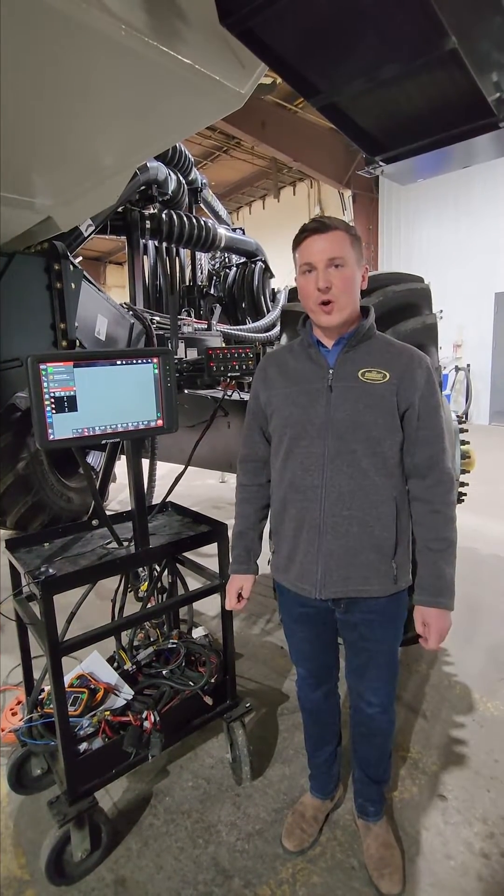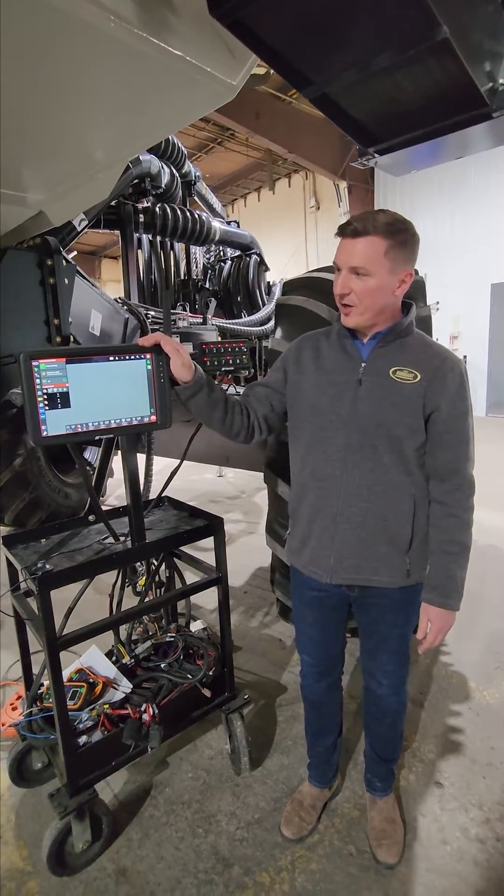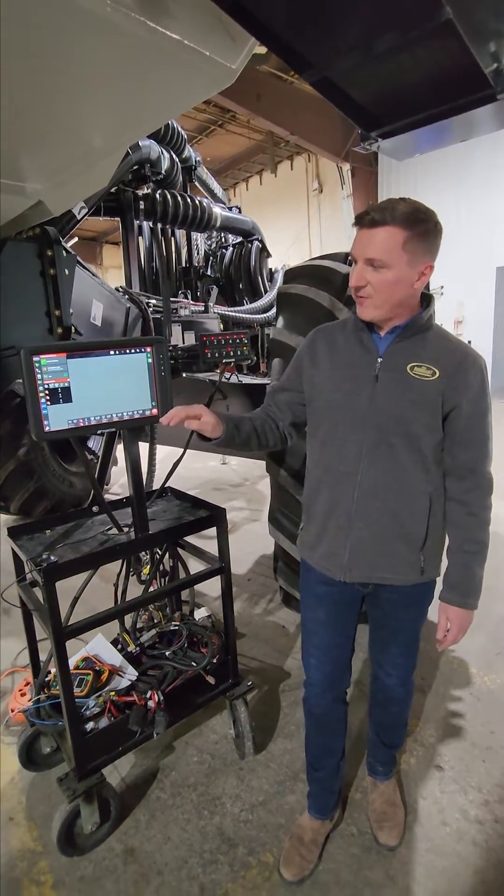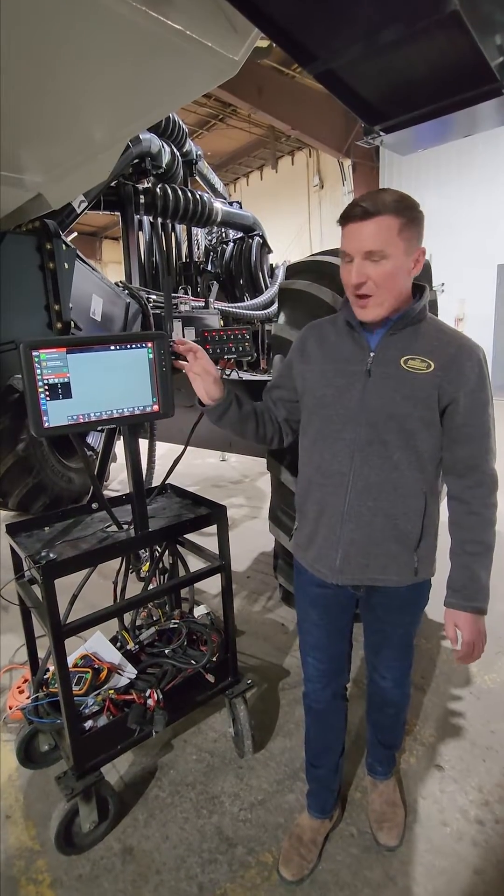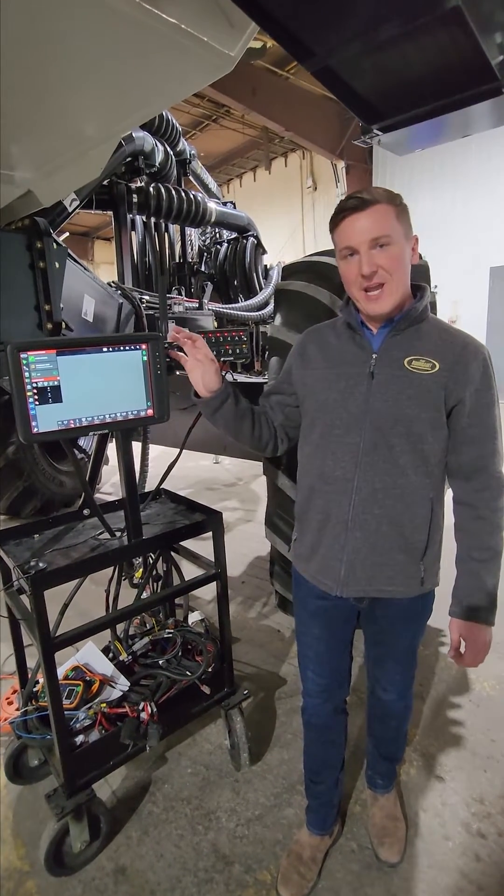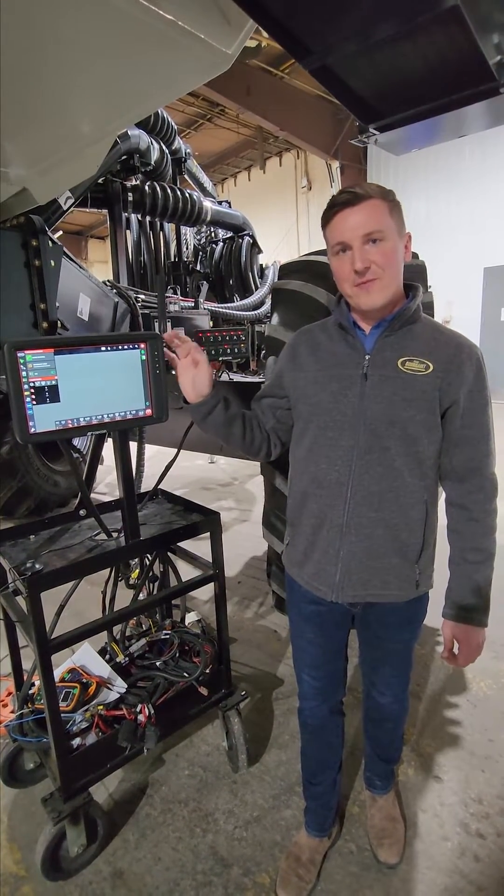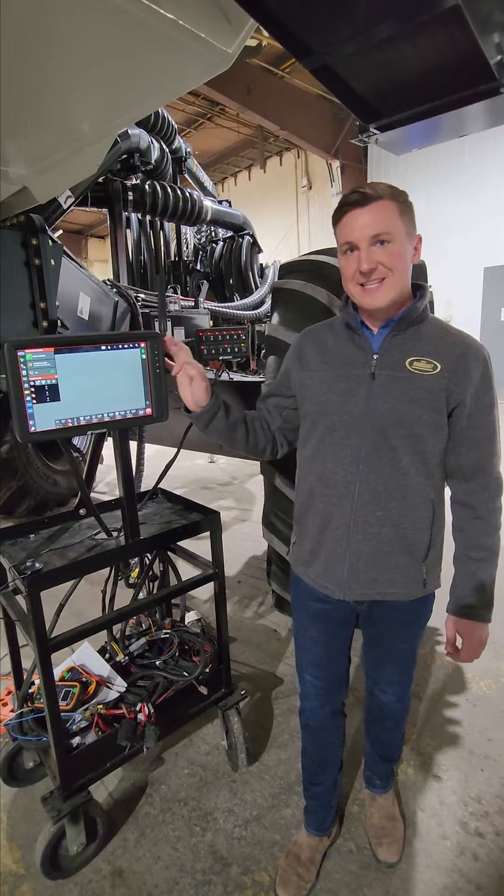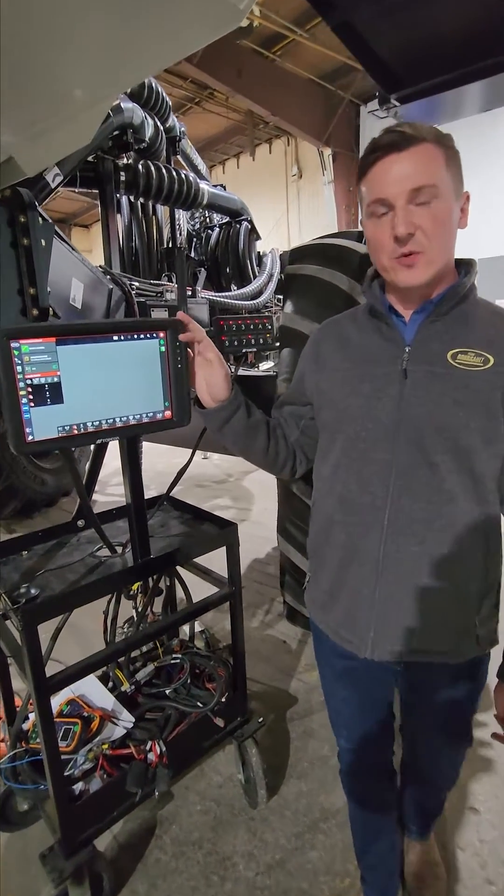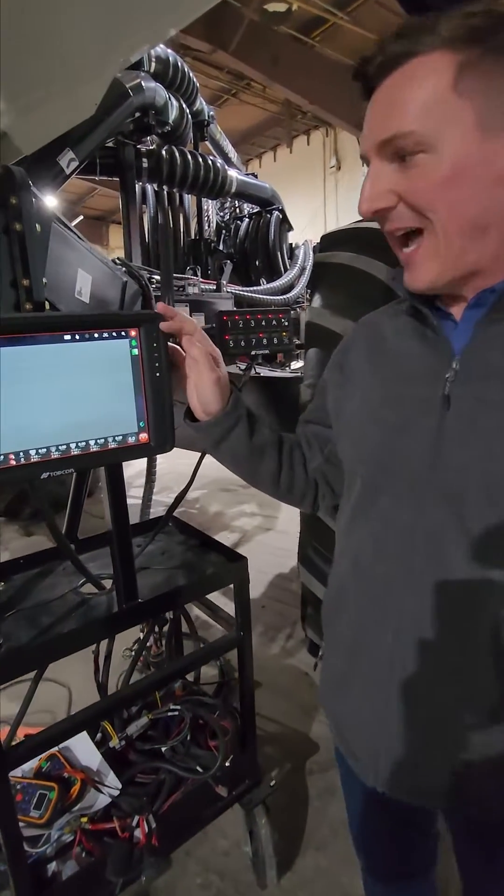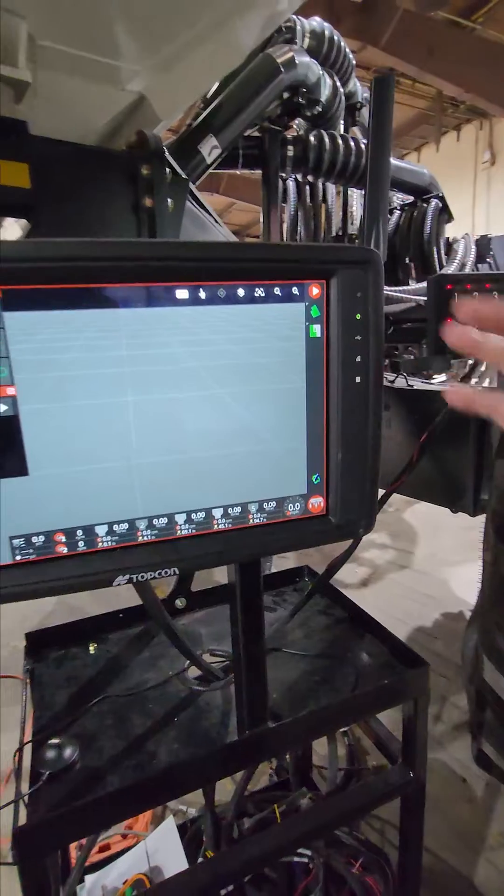Hi, I'm Trent with Borgo. I'm here again with the X40 monitor with version 5 to show you how to set up a client, farm, field, and task. So we have a task menu because we're using task data now with version 5.